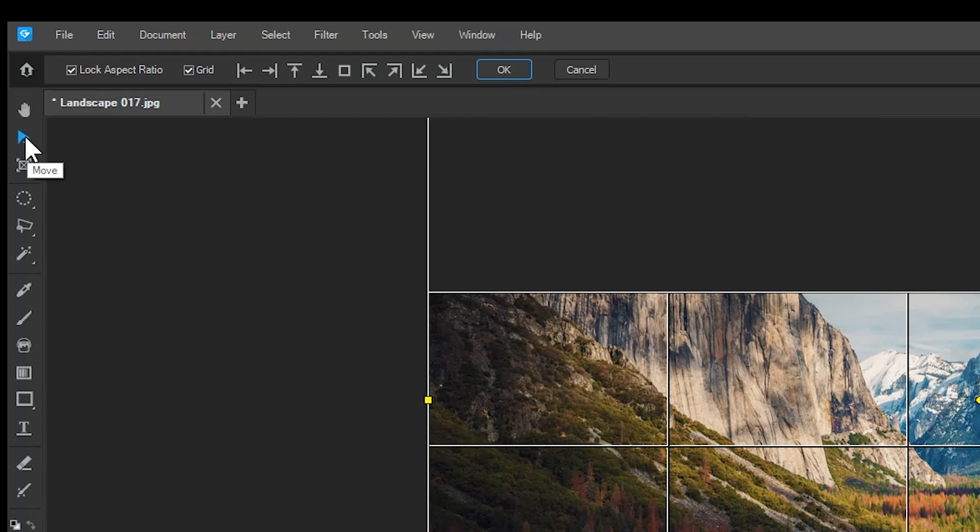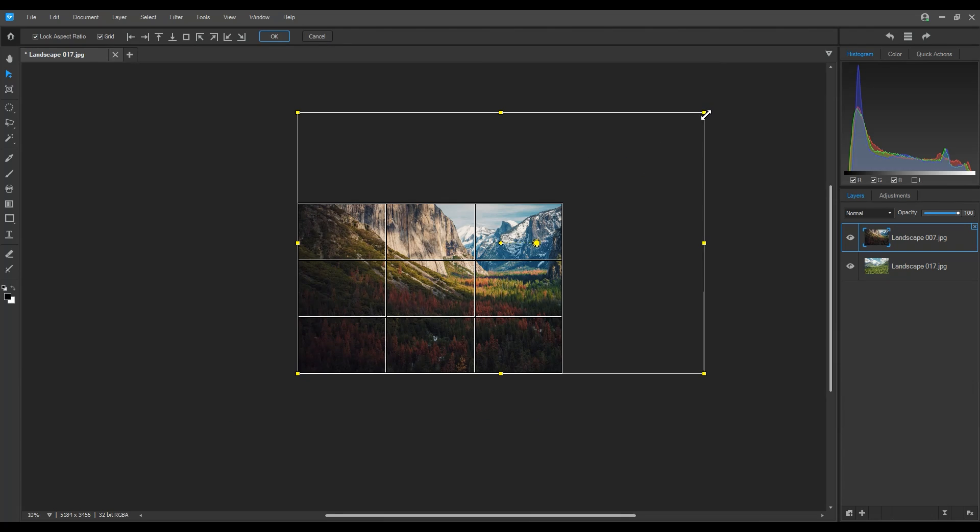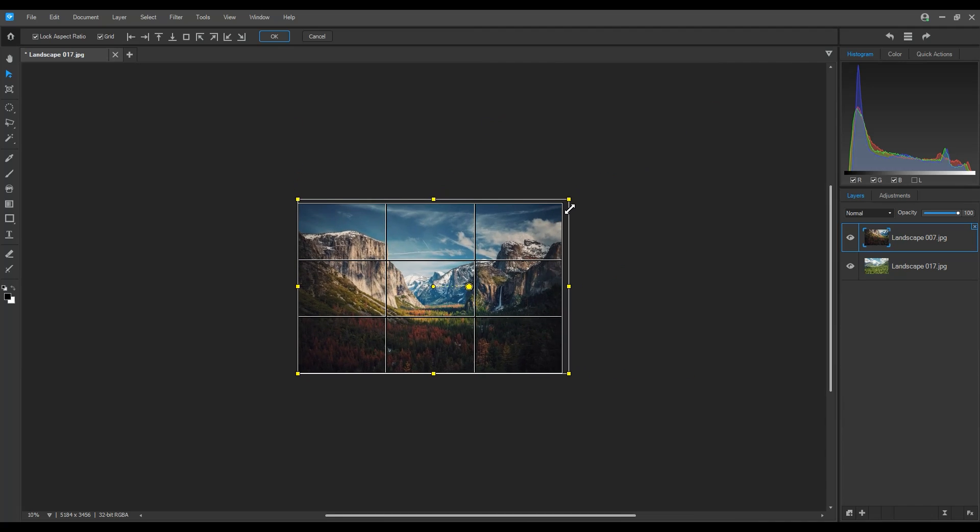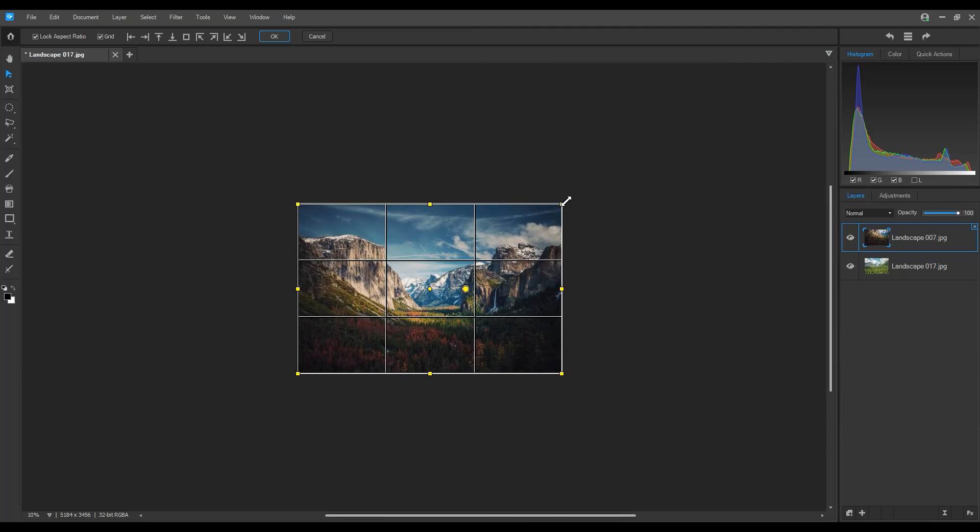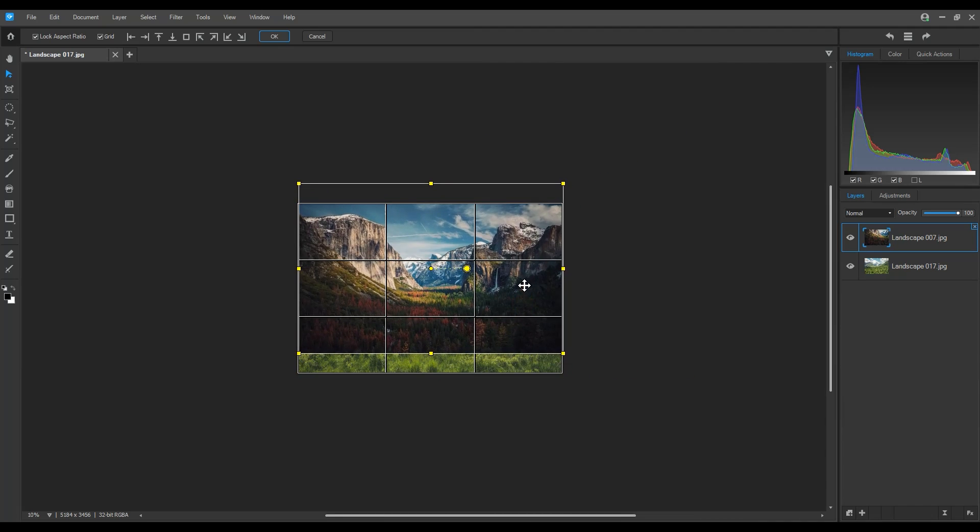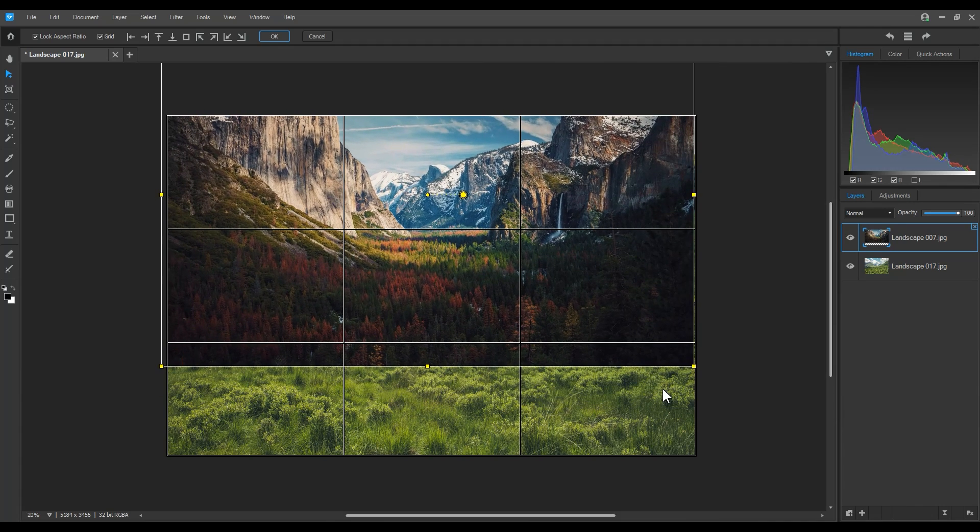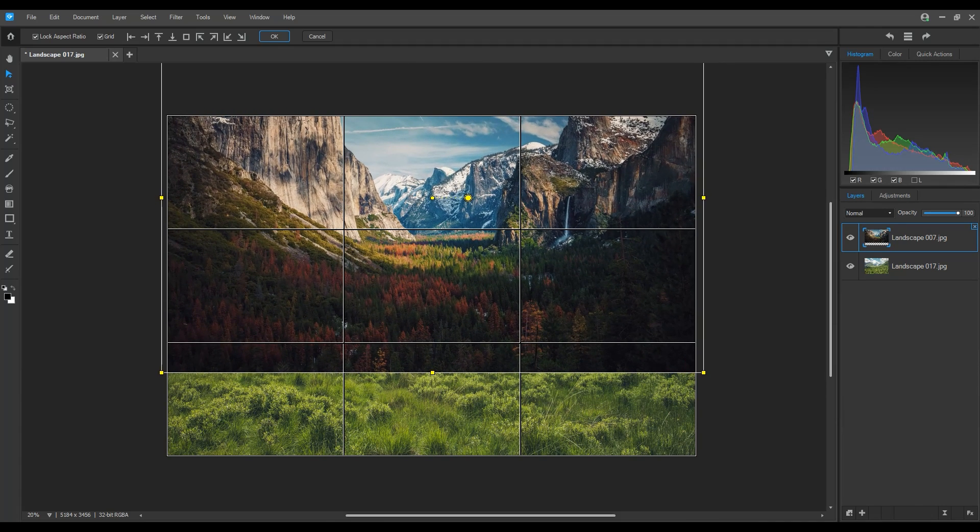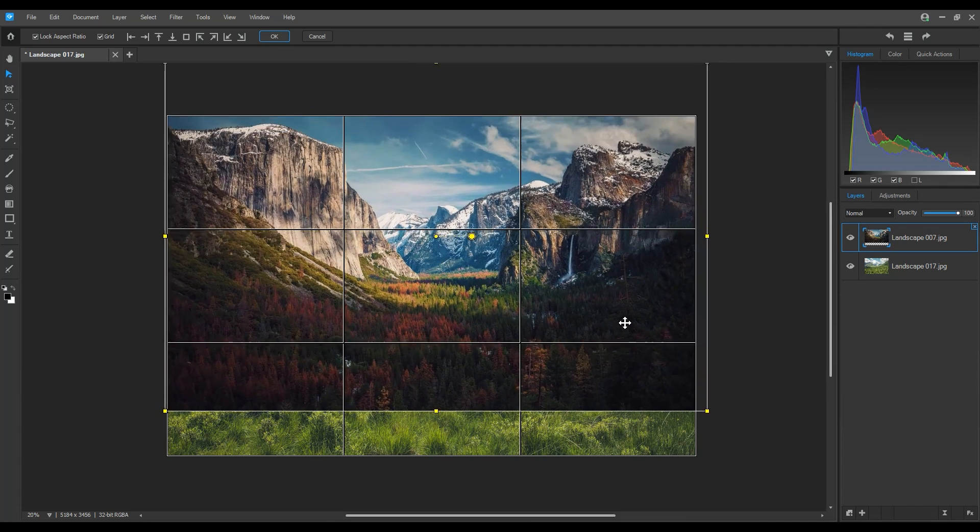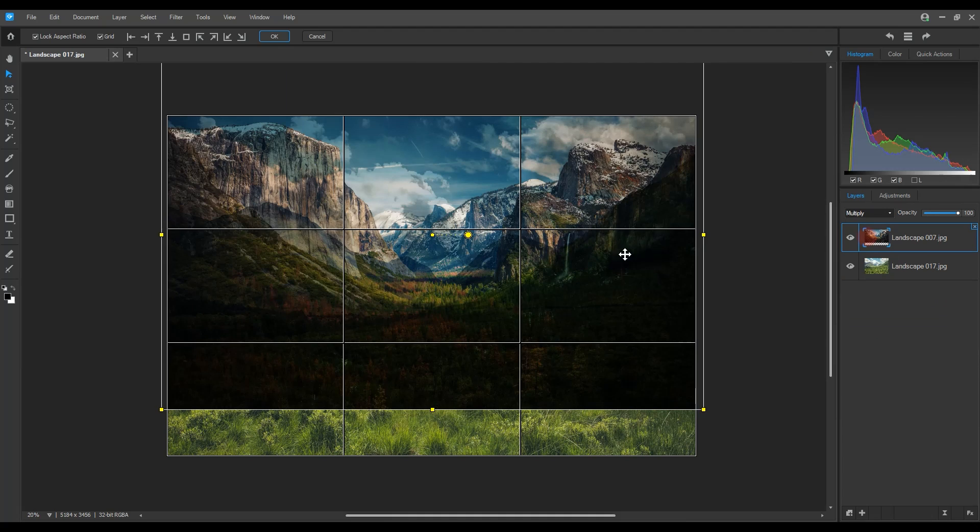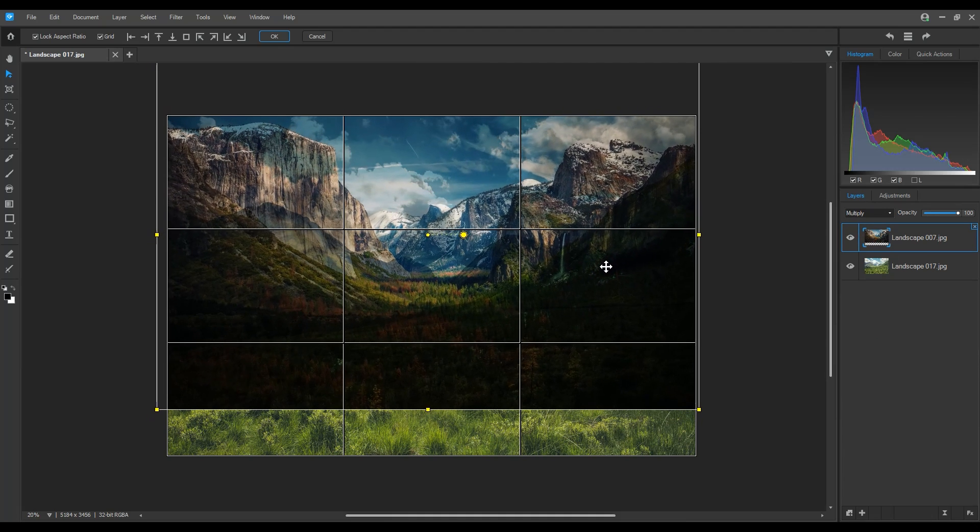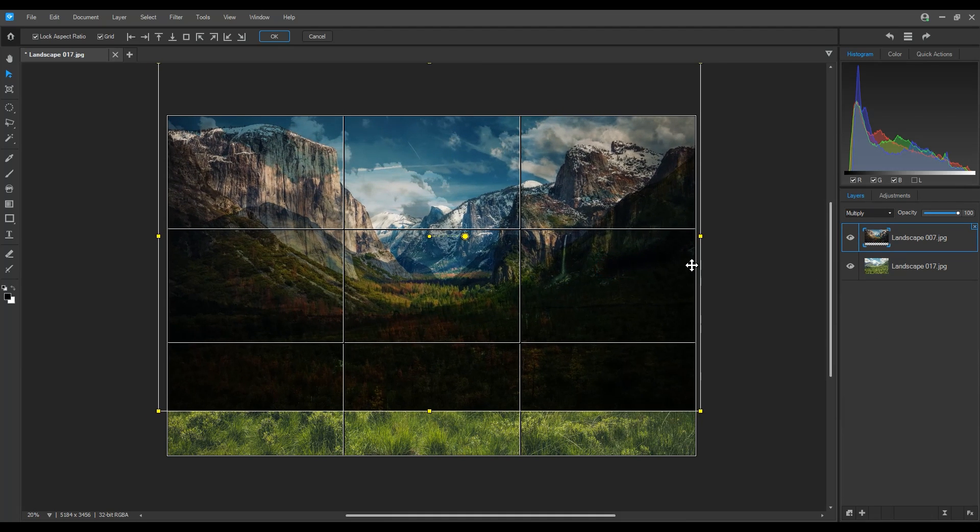Opening a new image brings me into the move tool. Note that the move tool is highlighted and the properties panel has changed. I'll use these yellow markers to reduce the size of my image. I can change my blend mode to multiply to help me place this image with the layer below it. When I'm happy with the location, I'll click OK.